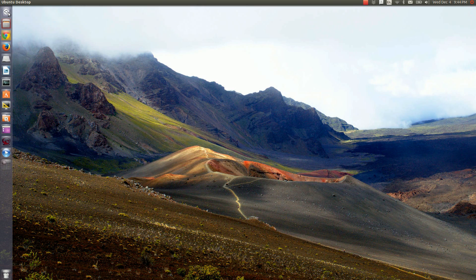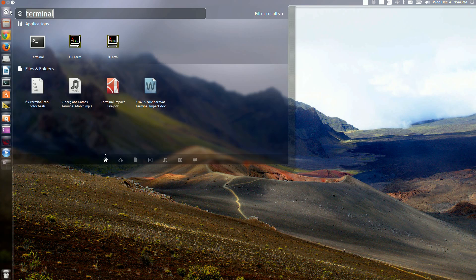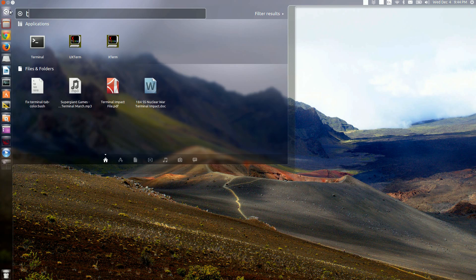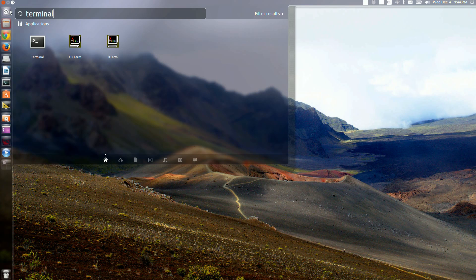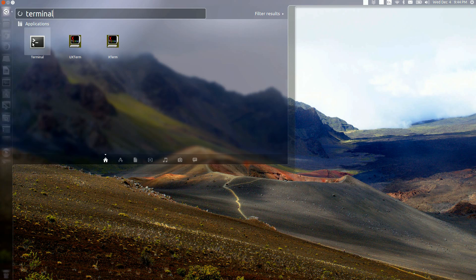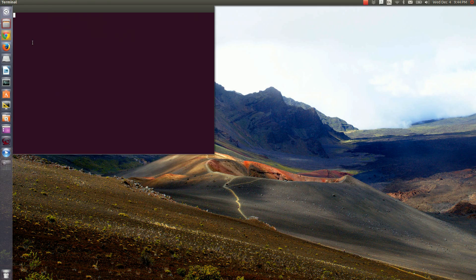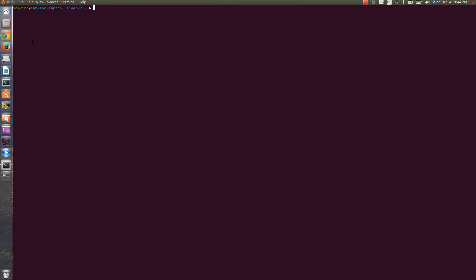On Ubuntu, you can find your applications by opening the dashboard located in the upper left, here. Then type in the application you want, in this case, terminal. When you click on it, it'll open.